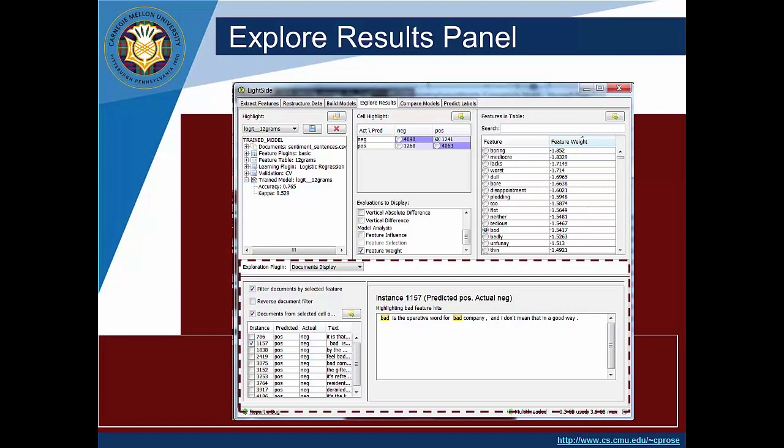And then what you'll see are all of the example instances that are in that cell of negative examples predicted as positive that have the word that's selected. So you can see if you look over to the features and table pane the word that's selected is bad and so down here we'll see all instances that have the word bad and when we check off you can see to the right the text and the word bad is highlighted so you can see where it occurs in context.